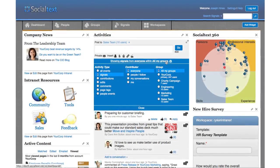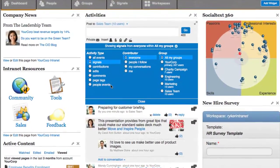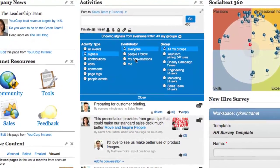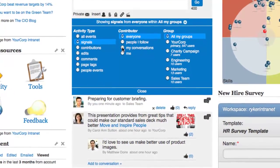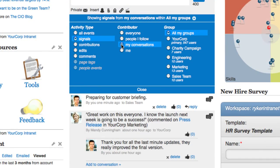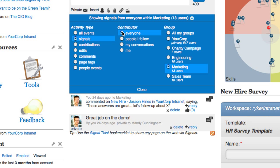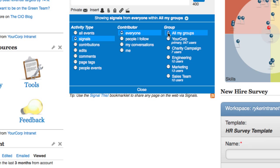To help you navigate information in the activity stream, it's simple to filter what's displayed. You can choose to filter based on event type, who the contributor was, and even which group the posts are being shared with. For example, you may want to only see the items that you have shared and those that you've responded to. As you make your selections, the display is instantly updated below.